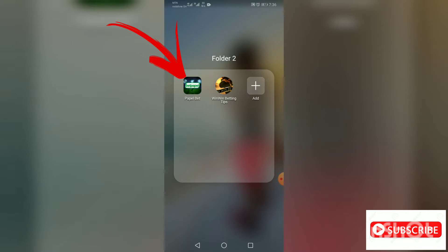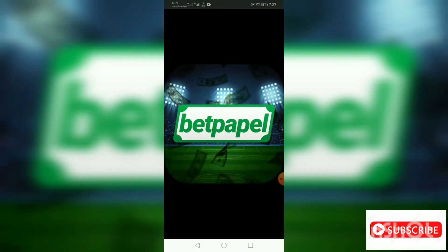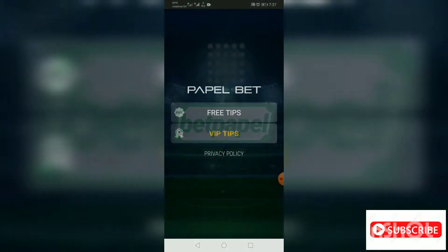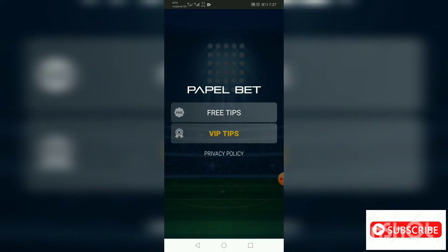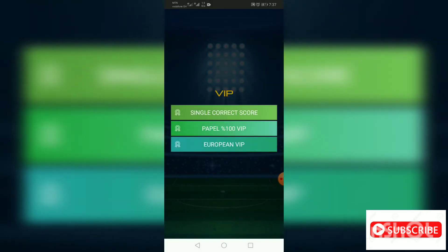First of all, you need to get your Paper Bet app at the Play Store. I have downloaded mine, so right now open Paper Bet to check whether the VIP tips will open then you hack it.